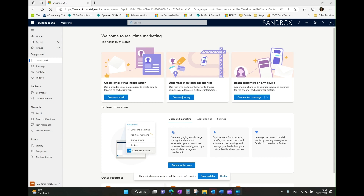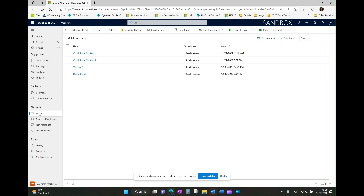Now we have a demo where I'm going to show how we can add conditional content to an email, and after the email is processed by the journey, how we can review some statistics around the journey. So for the demo, I'll open the Dynamics 365 Marketing app and go to the real-time marketing area. The first step is to create the email and define what the conditions will be and what content belongs to each of them.